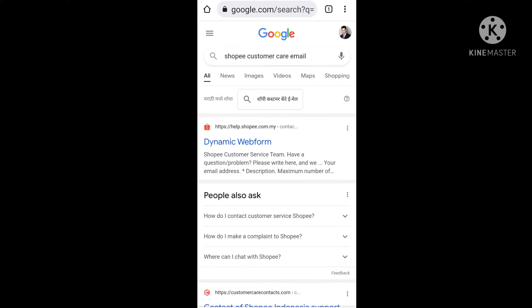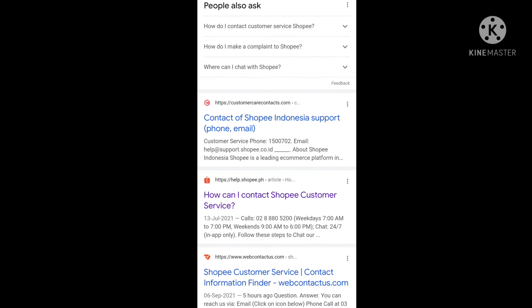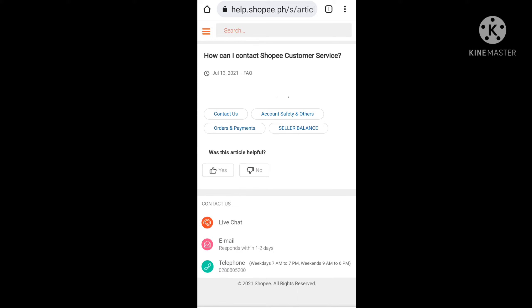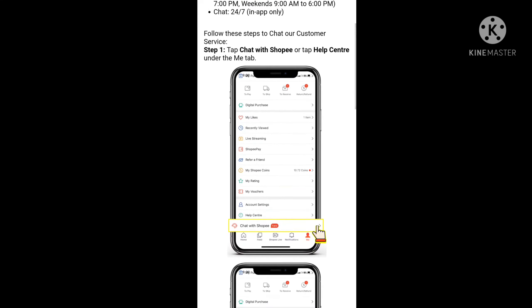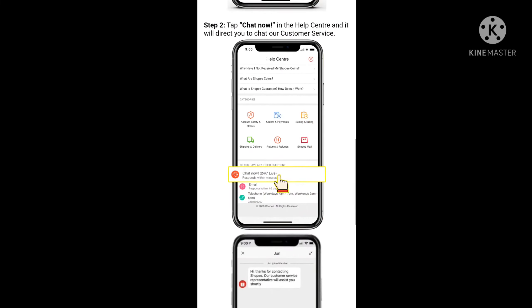Open Google Chrome and type 'Shopee customer care email'. After that scroll down and select the option 'How can I contact Shopee customer service?' and select that option.